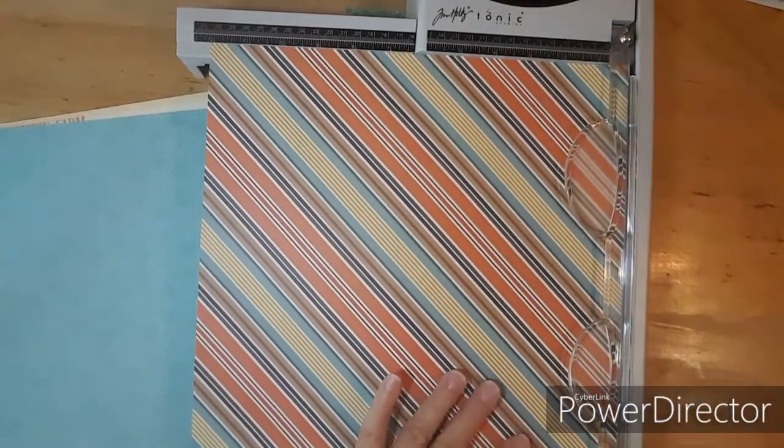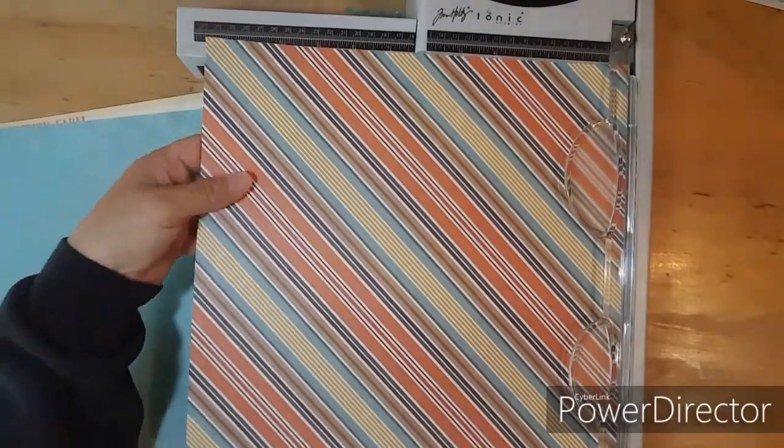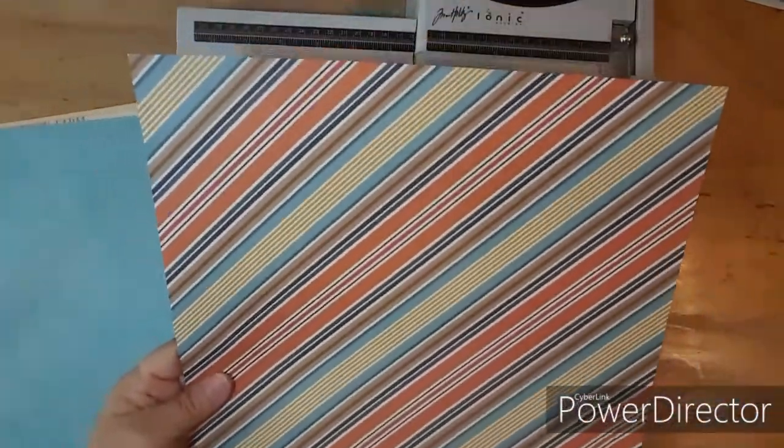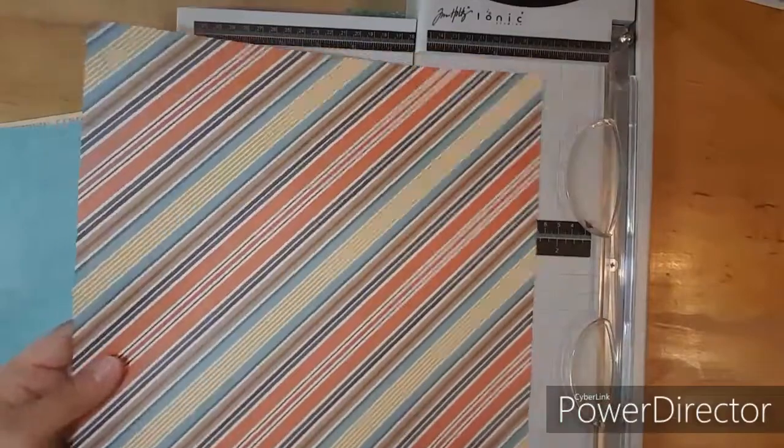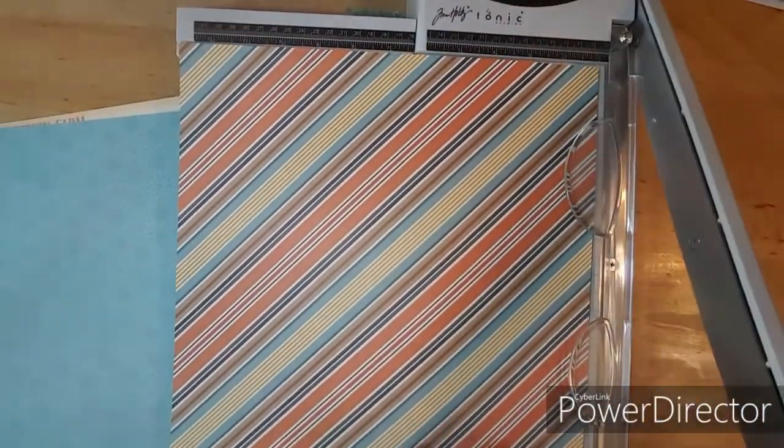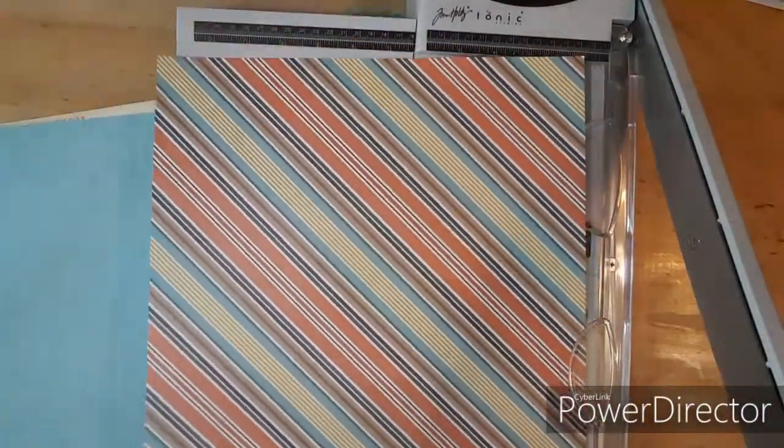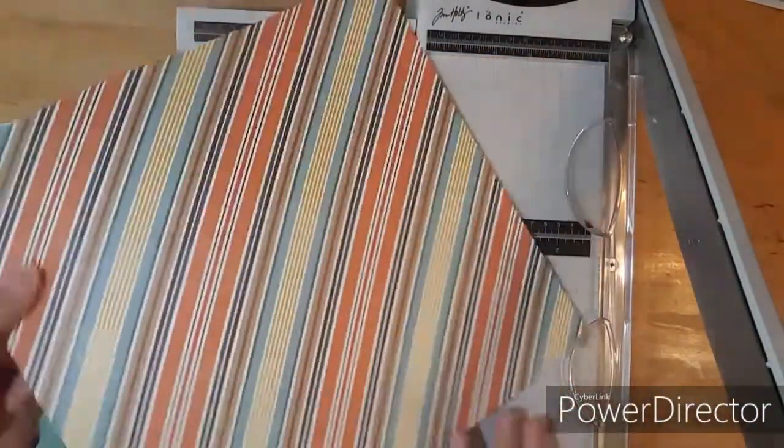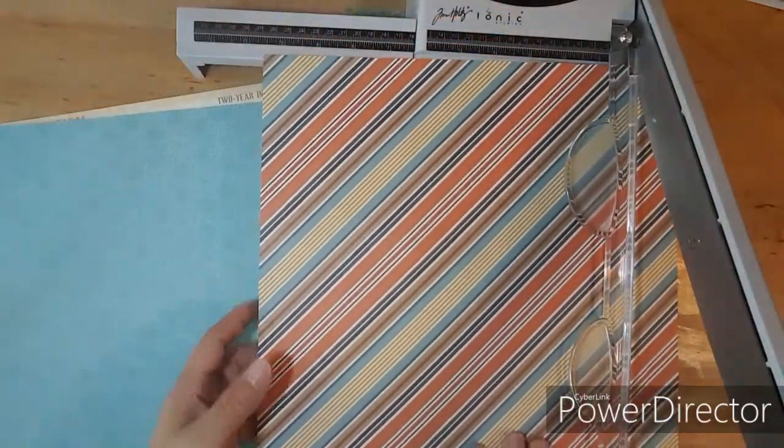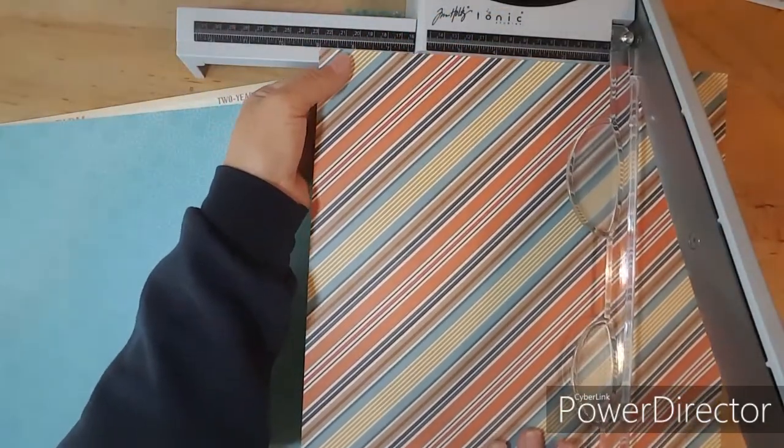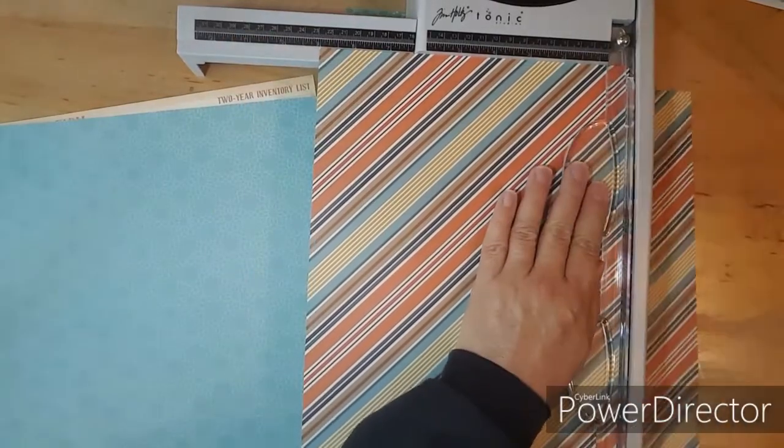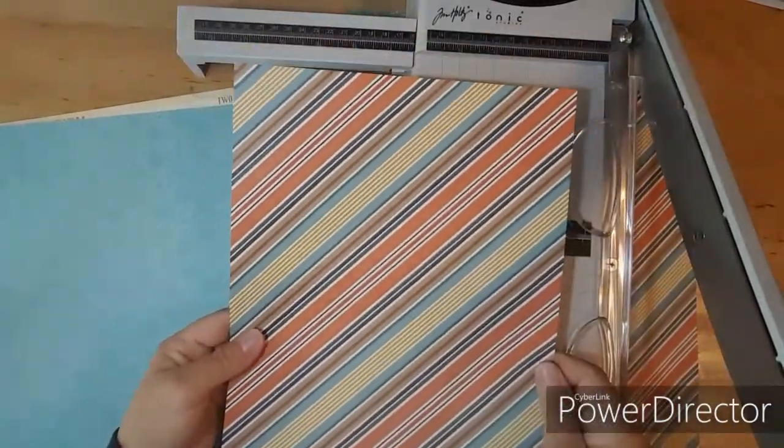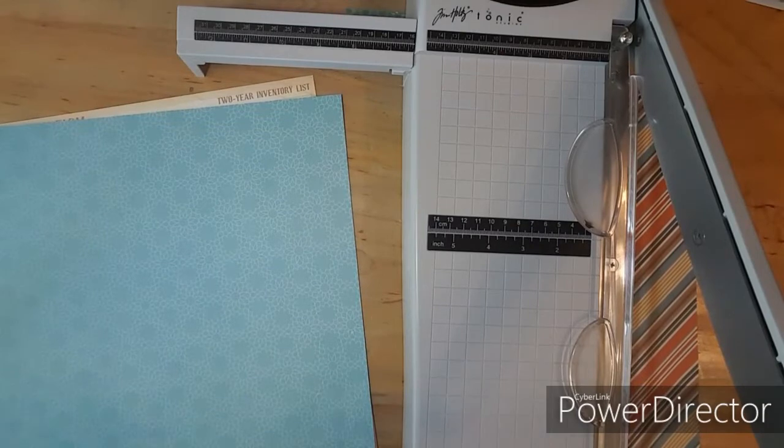So the first cut is 9 by 12 and this paper doesn't matter which way it's going to me. So I'm just going to move this to 9 and there's my 9 by 12. So I will put that in a pile and I will put this strip with it.